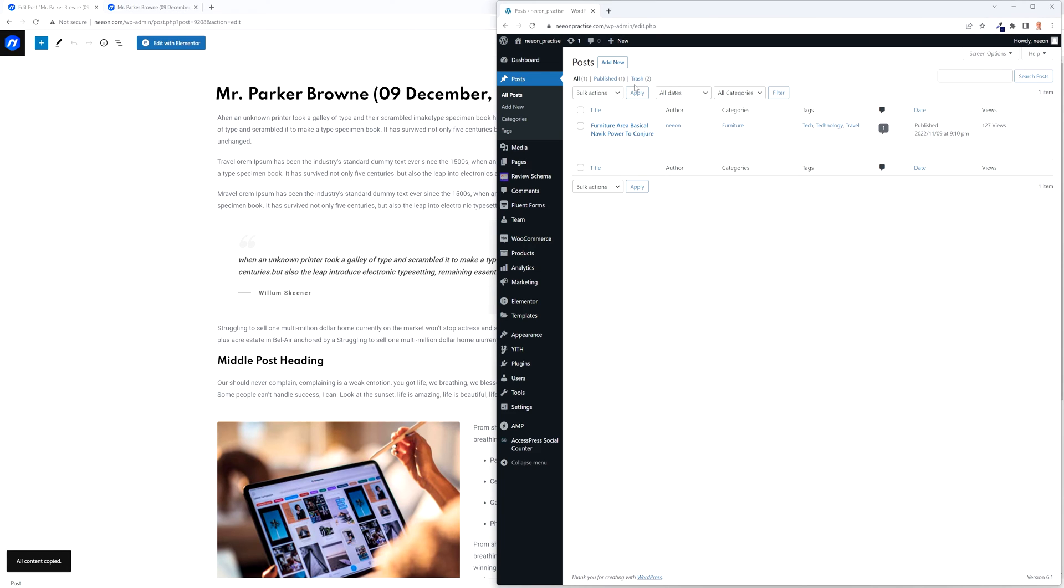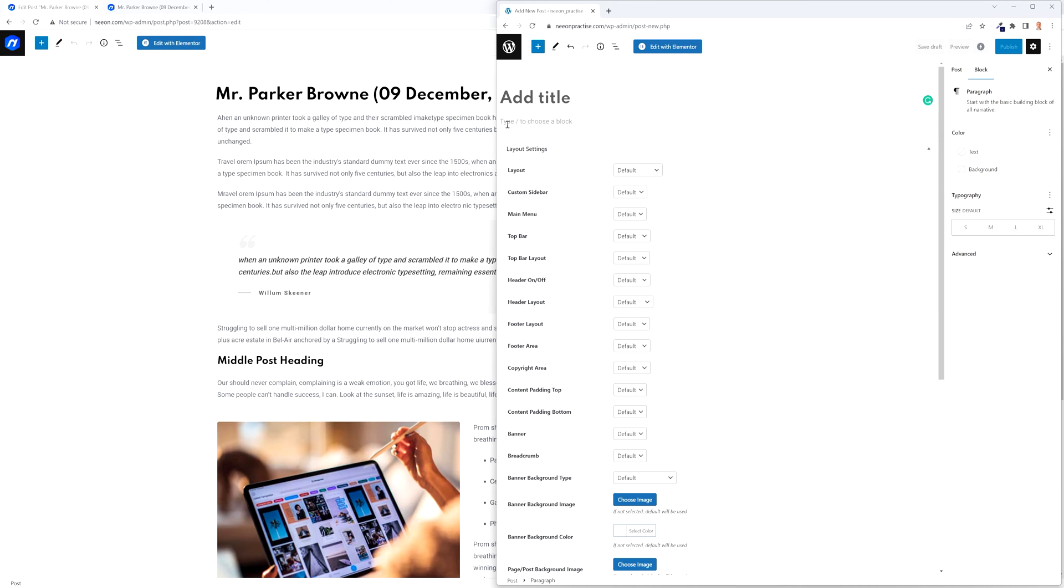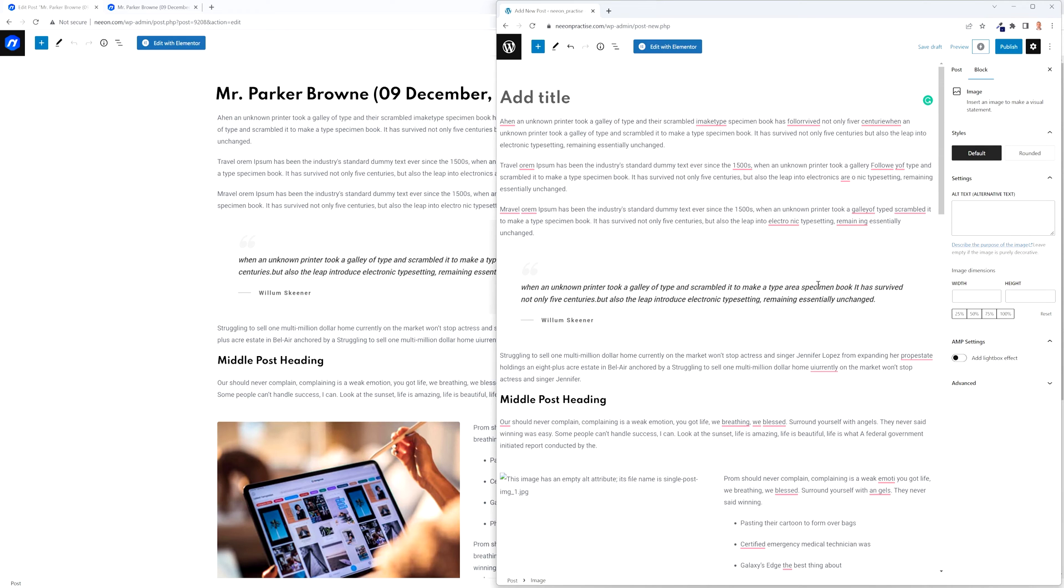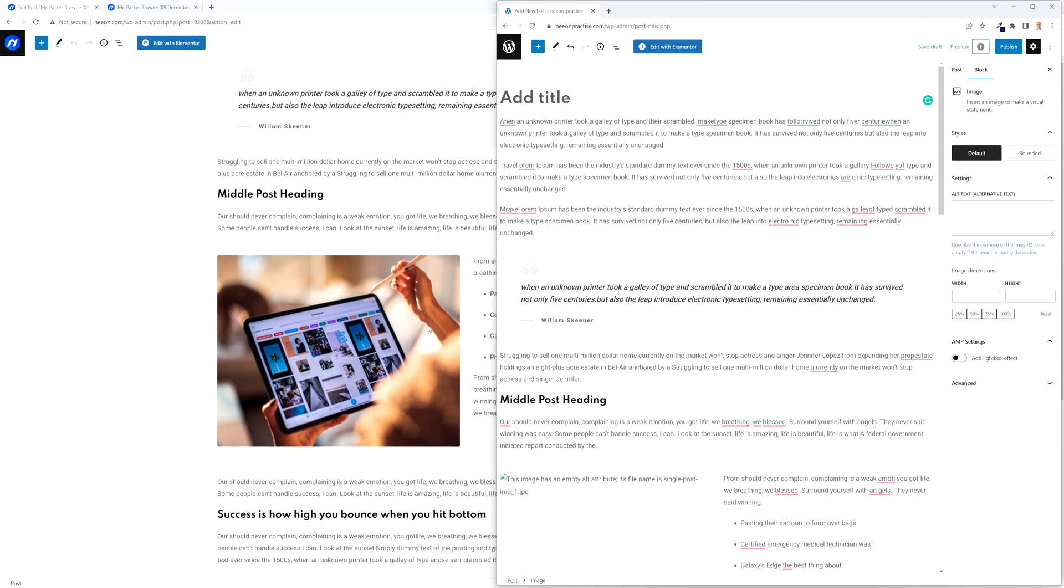Now we're going to the other WordPress website, add new, and on Windows machine we press ctrl v and as you can see all pages, all blocks have been copied apart from the images.